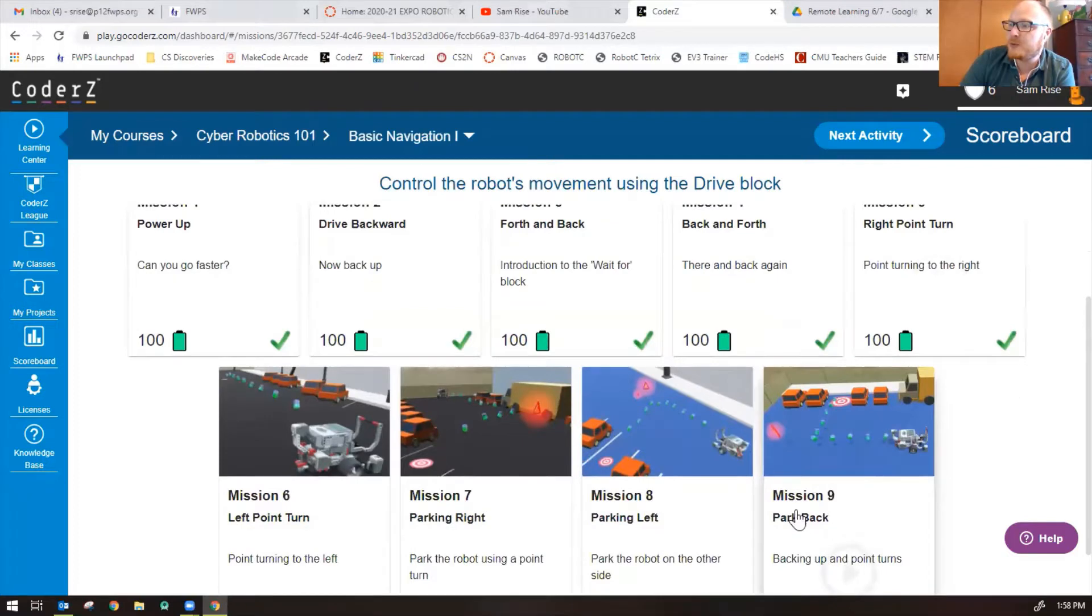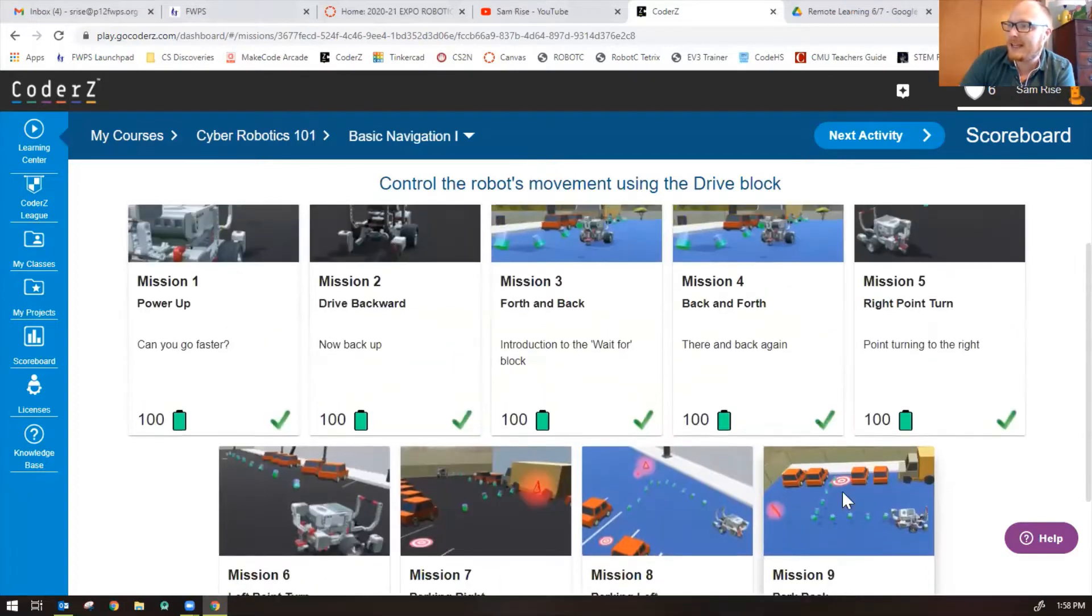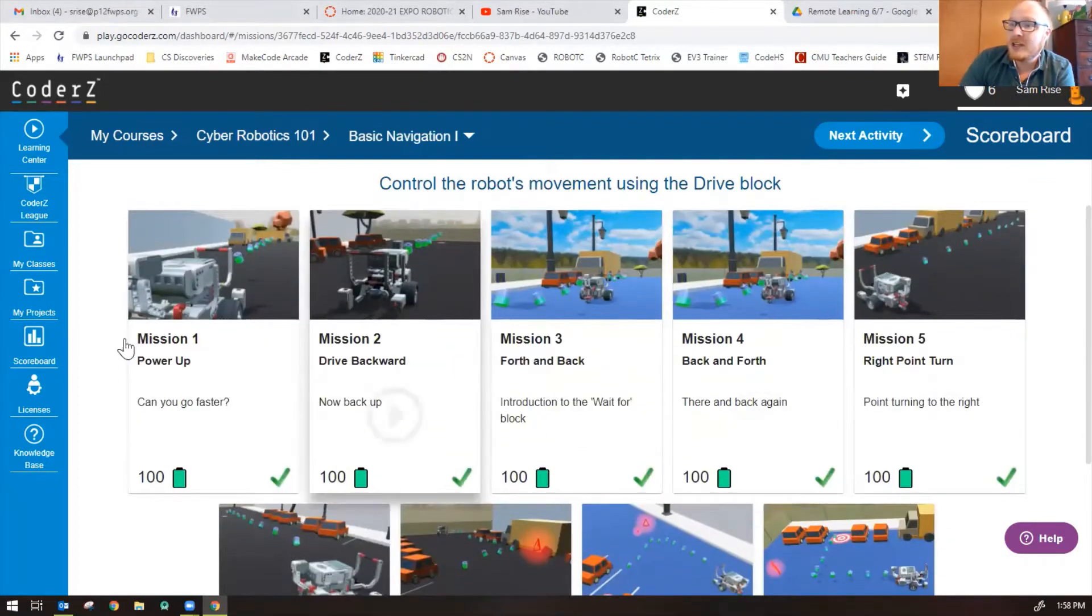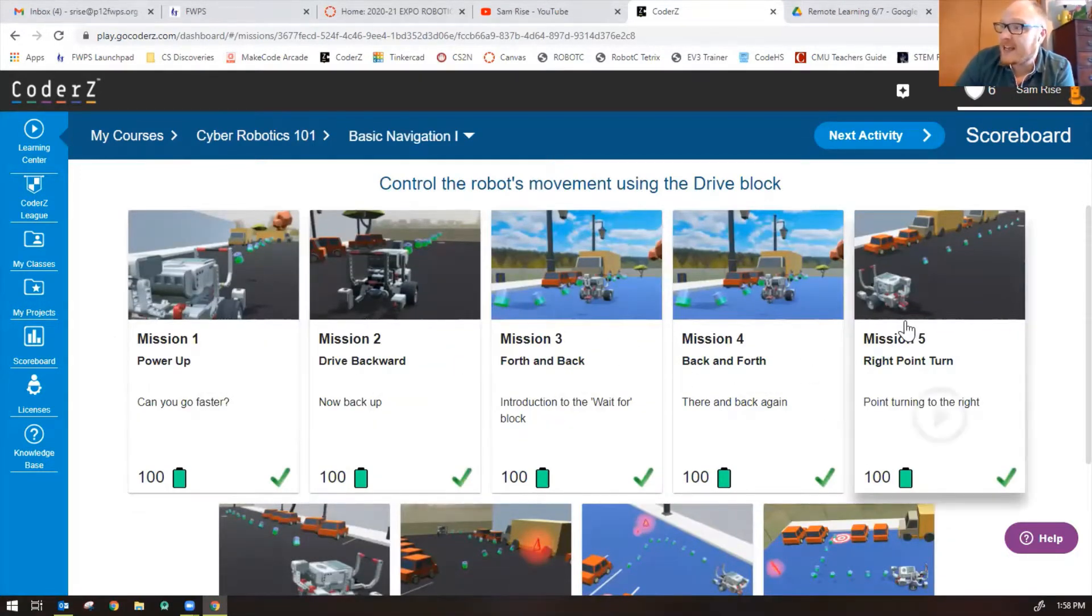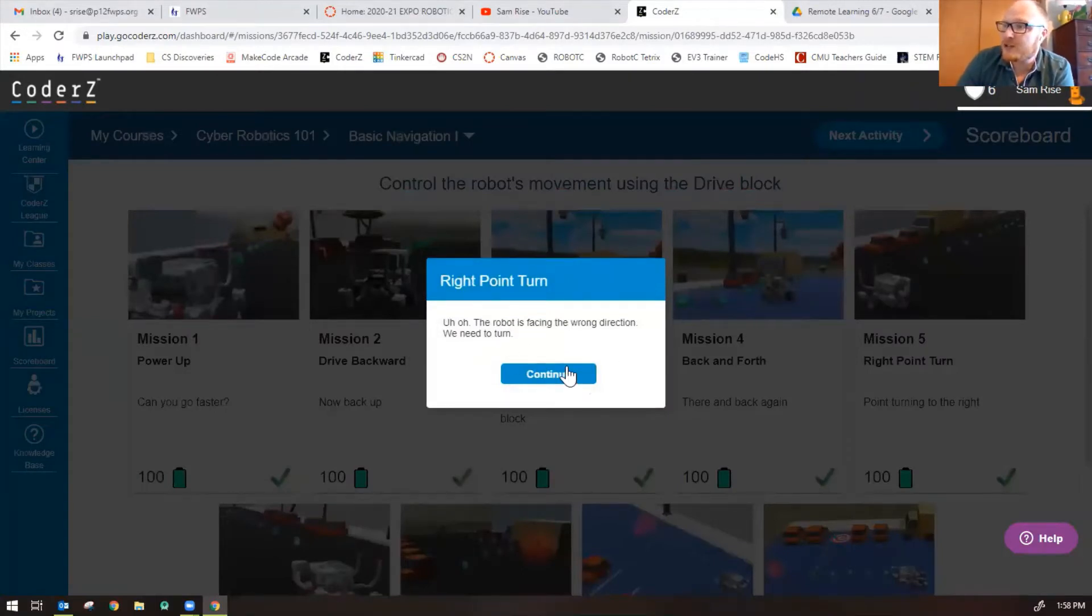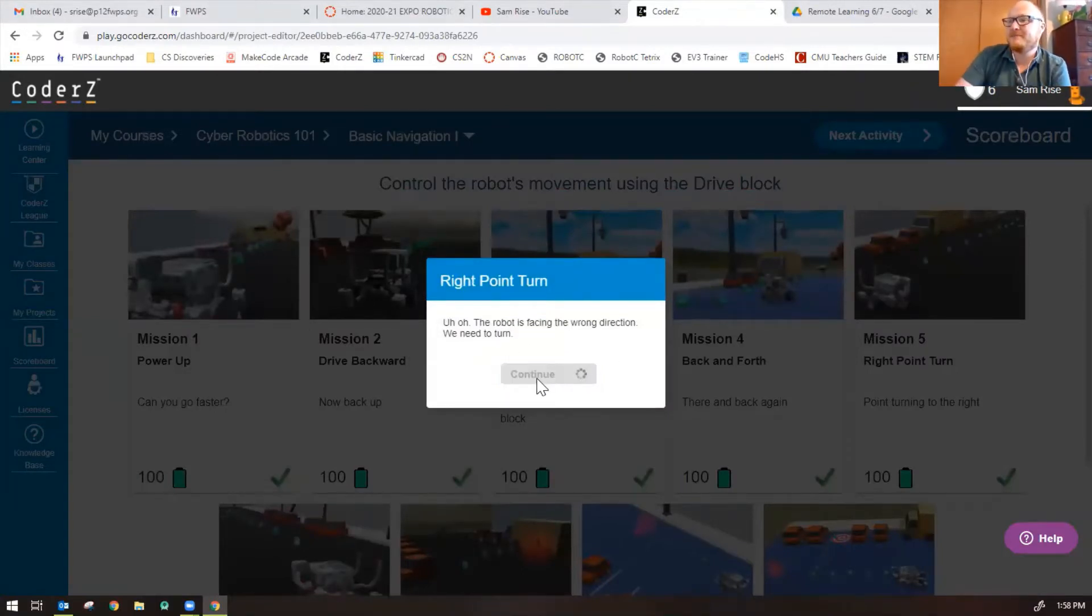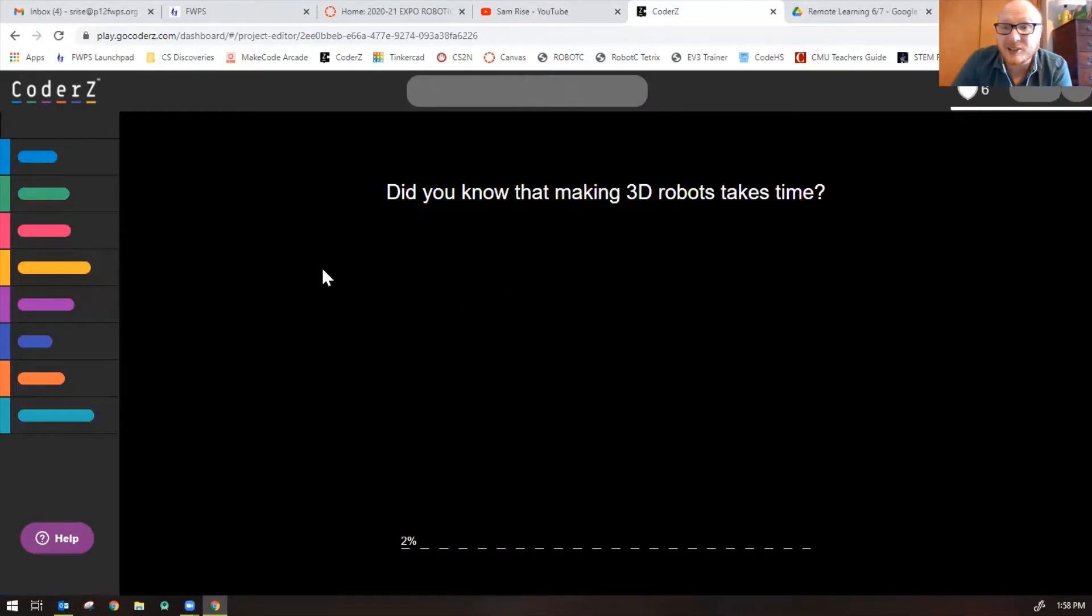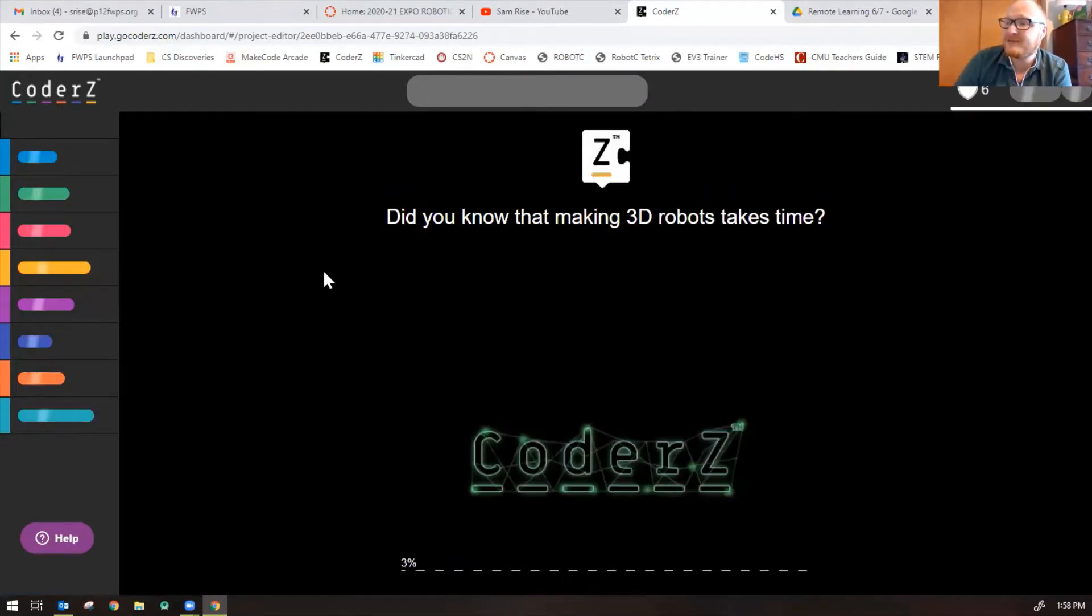We've done going forwards and backwards. Now we're going to do some turning. The robot is facing the wrong direction, we need to turn. So let's see how to do this one together.